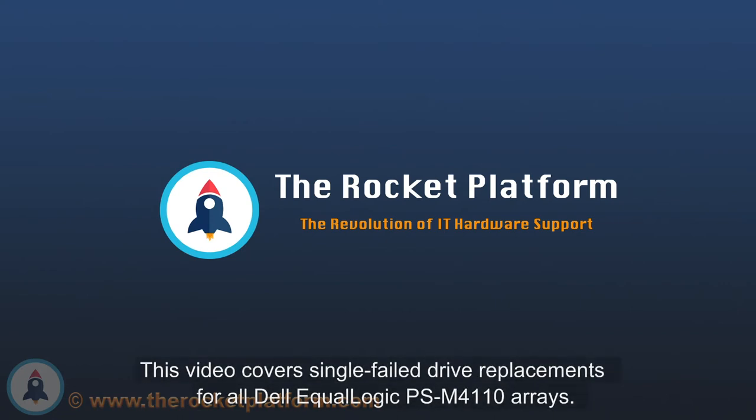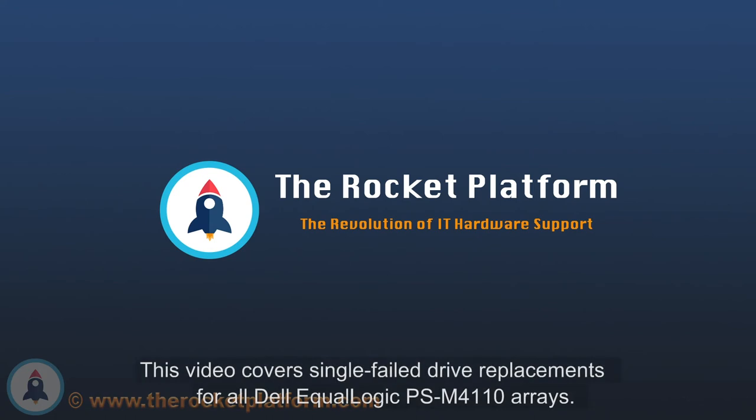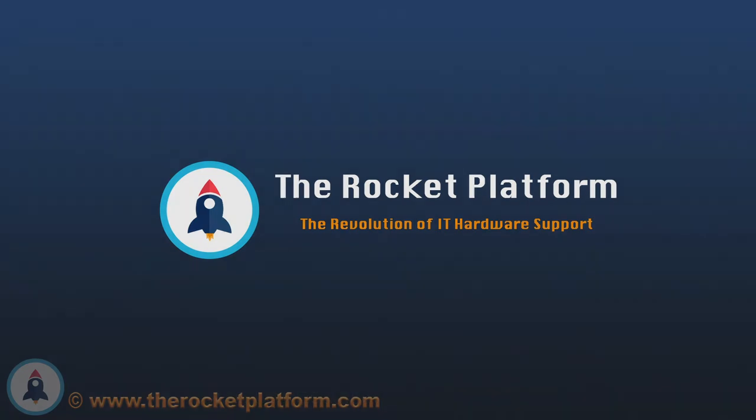If these procedures are not followed appropriately, damage to your SAN as well as data loss may occur. If your machine is covered under the Rocket Plus subscription and you have any questions or concerns, please open a ticket through the Rocket Platform customer portal.